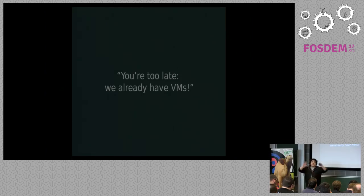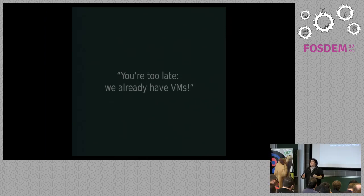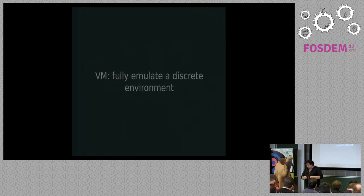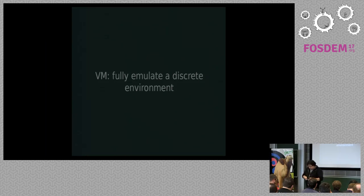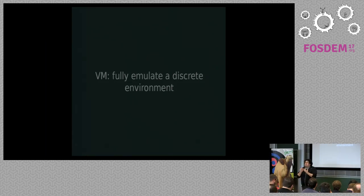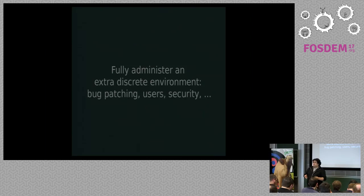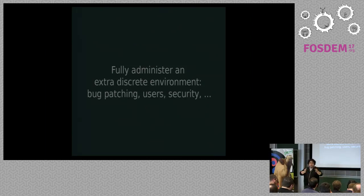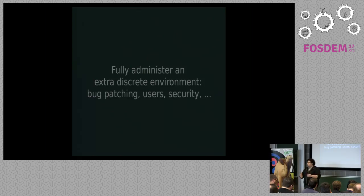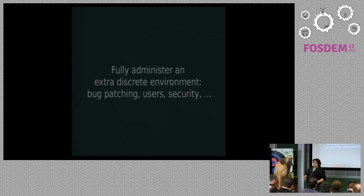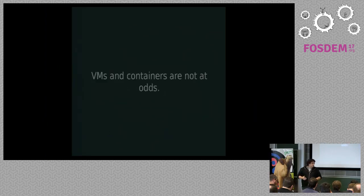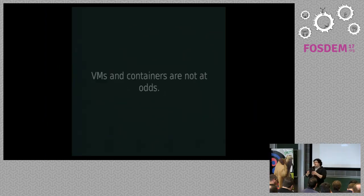And the same people that would say, we had CPAN for like 20 years, they would say, yeah, but we already have VMs. What's new? So, a VM, a virtual machine, the idea behind it is to fully integrate a discrete environment, to have a full operating system. That also means that you need to fully administer an operating system. You used to have one big physical machine, and now you have one physical machine with 10 VMs. You need a lot more work to keep that up-to-date, to keep it secure, to create users, and so on.